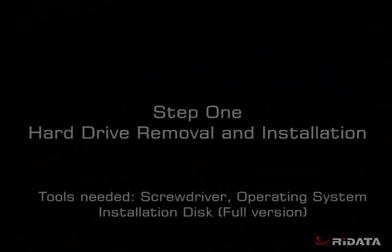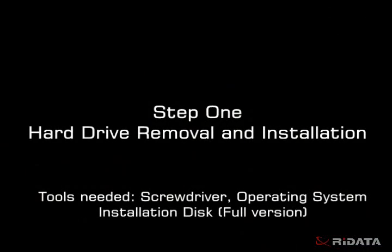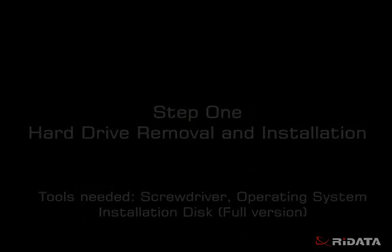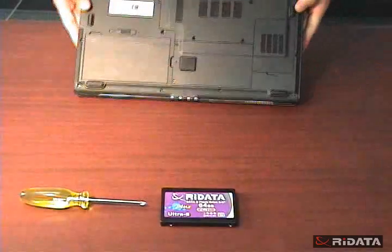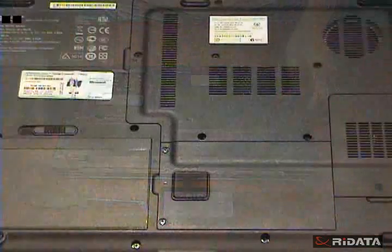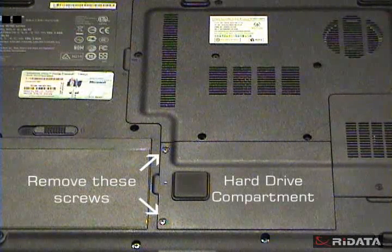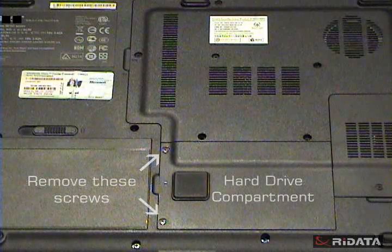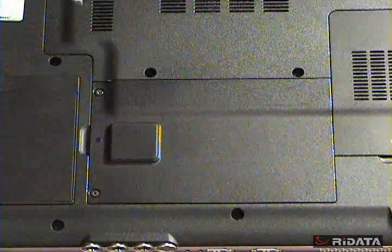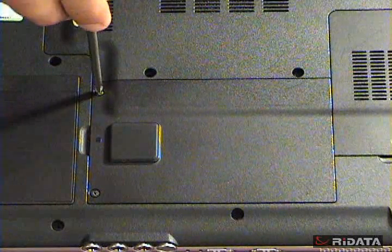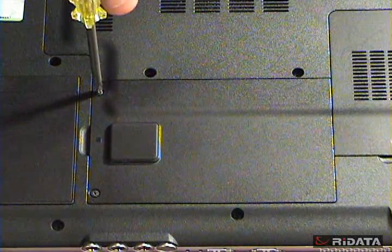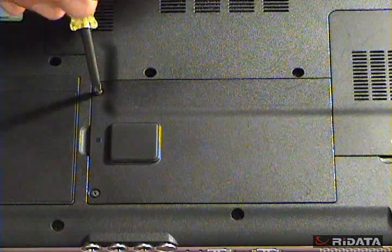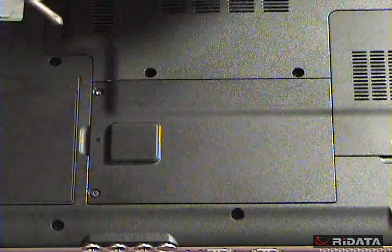Tools you need: Full version of the operating system installation disk and a screwdriver. Locate the hard drive compartment commonly located on the underside of the laptop. Remove the screws from the hard drive compartment. Remember, not all laptops have hard drives located in the same section, so you may have to peek open one or two sections to find it.